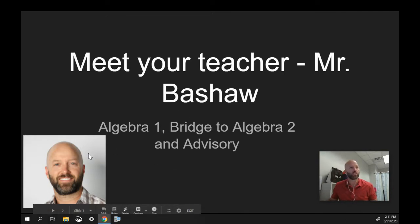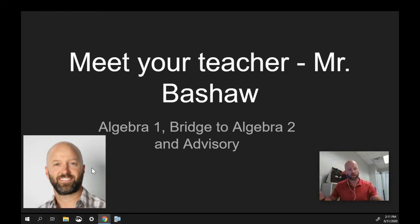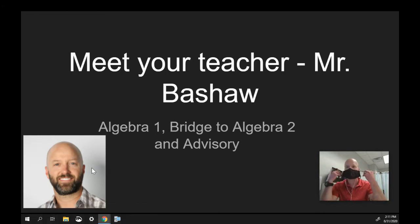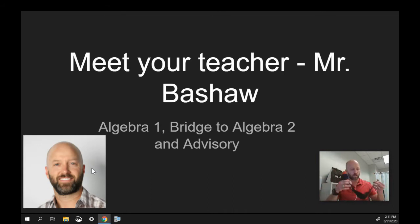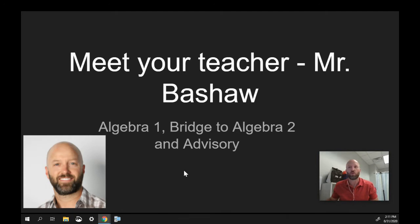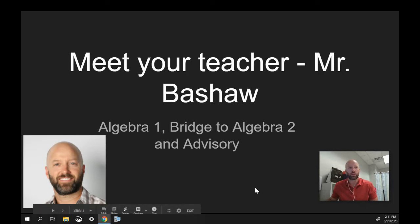I've included my picture on this front page because very rarely will you get to see my face. Most of the time I will look like this because I am sharing a classroom with three other teachers, so we stay protected and wear our masks in here. Most of the Google Meets I have with you will be in that fashion.